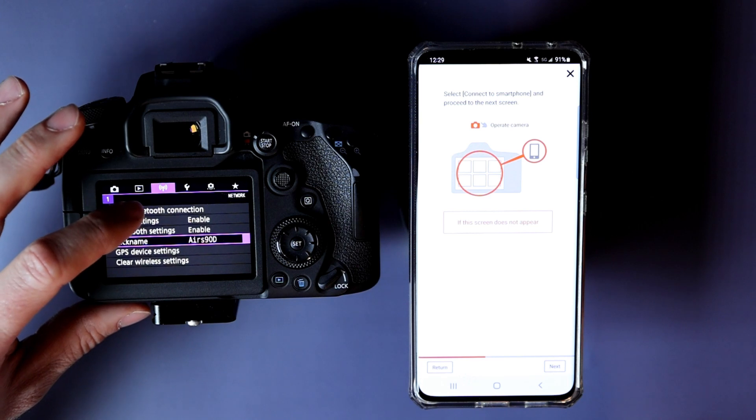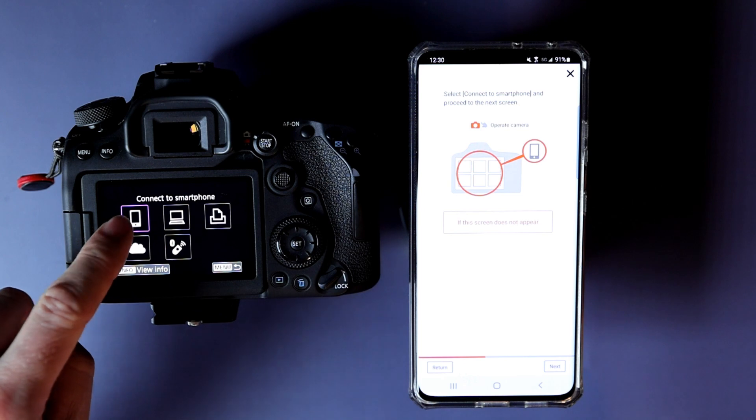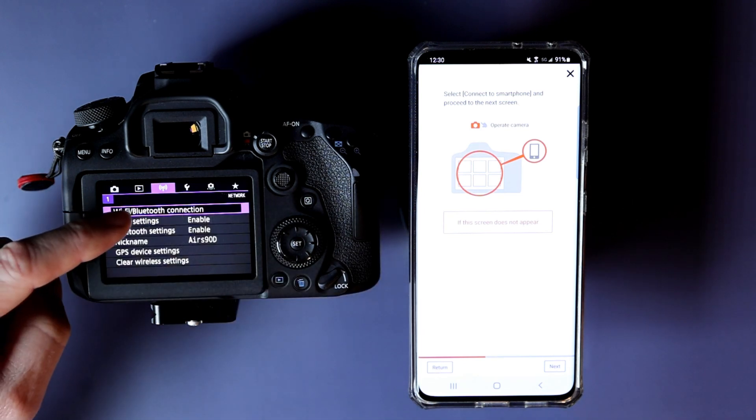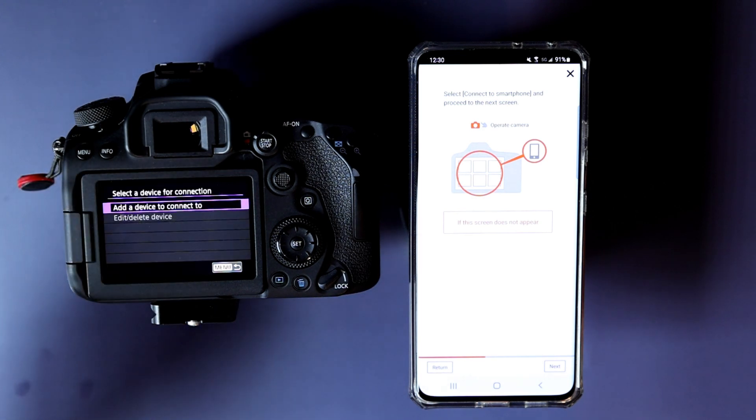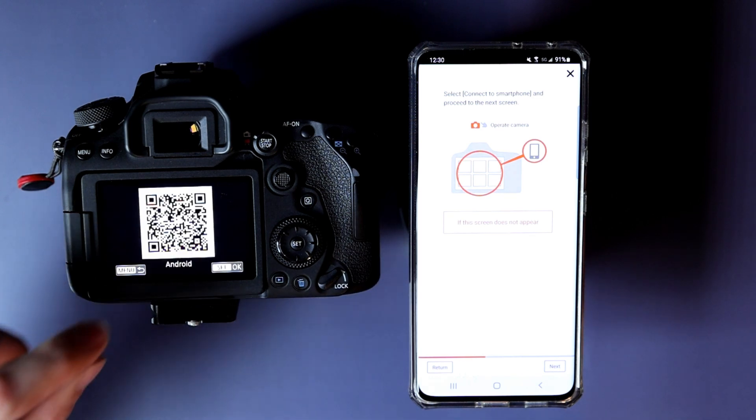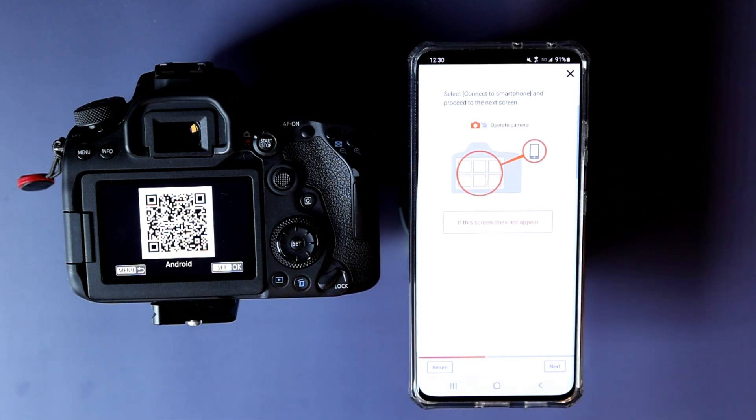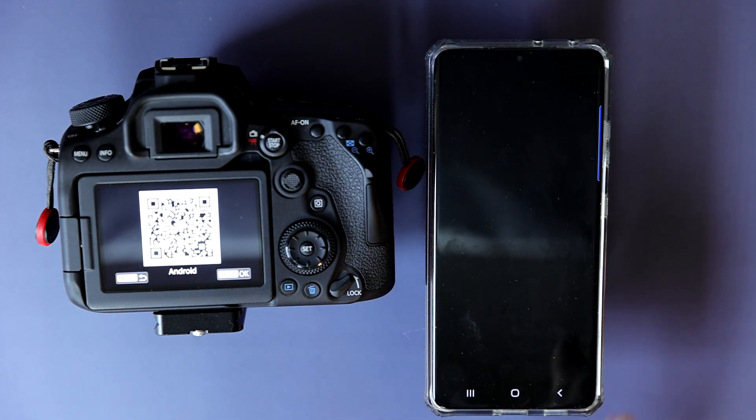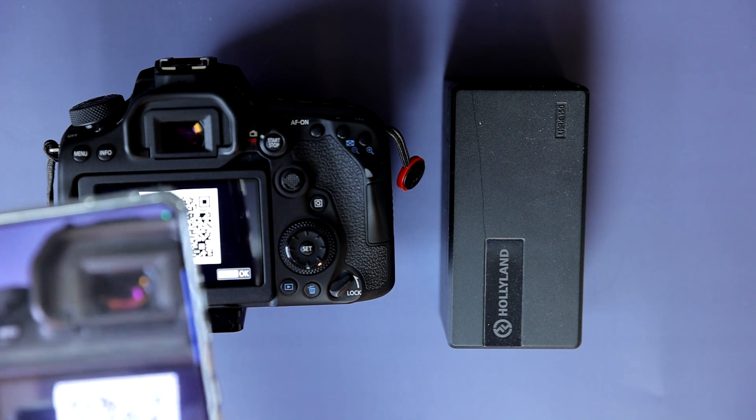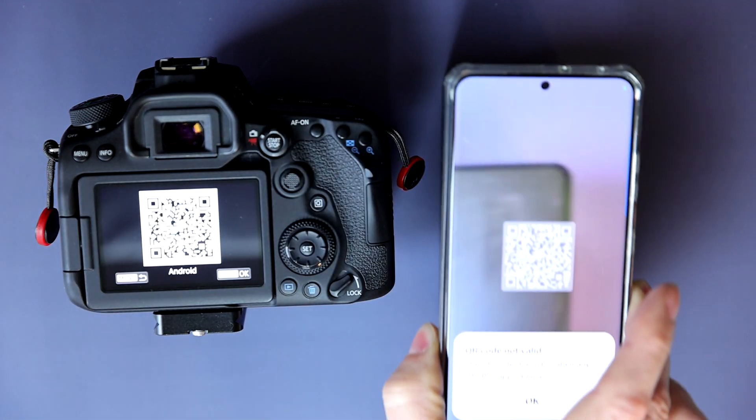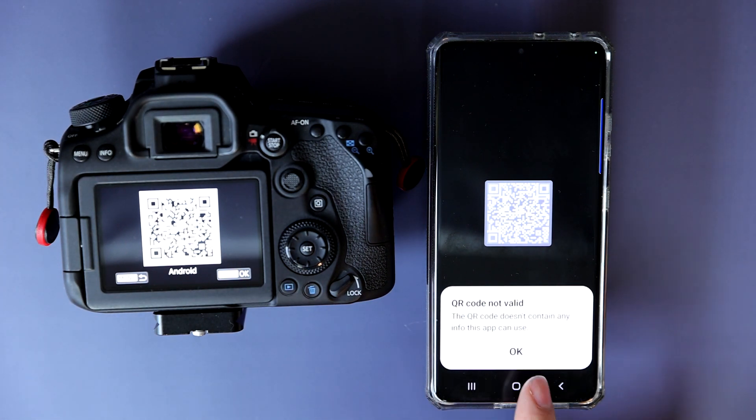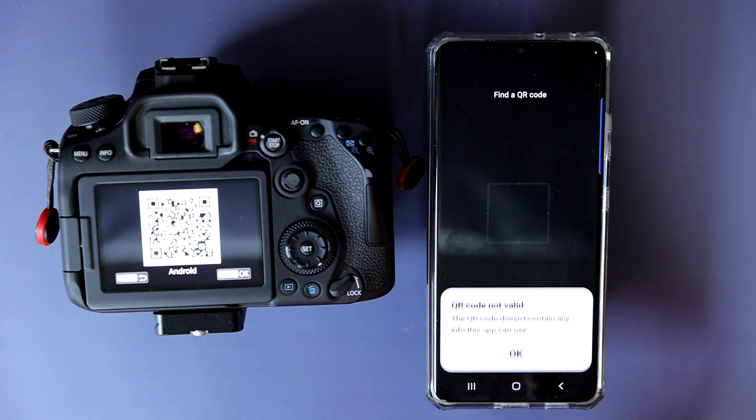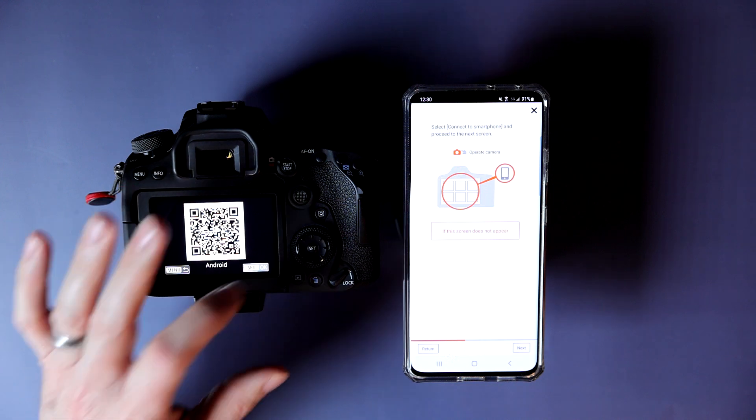What we're going to do now is hit Connect to Smartphone. I hit Wi-Fi Bluetooth Connection, tap that. We're going to hit Connect to Smartphone, Add Device. It's an Android. The box up here shows a QR code. QR code not valid. QR code doesn't contain any info to this app. Pain in the butt. Didn't work.